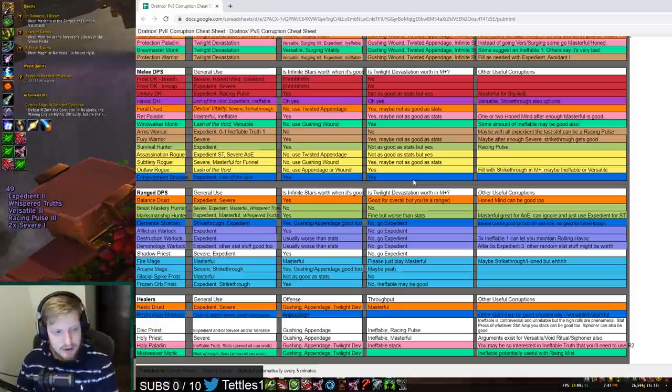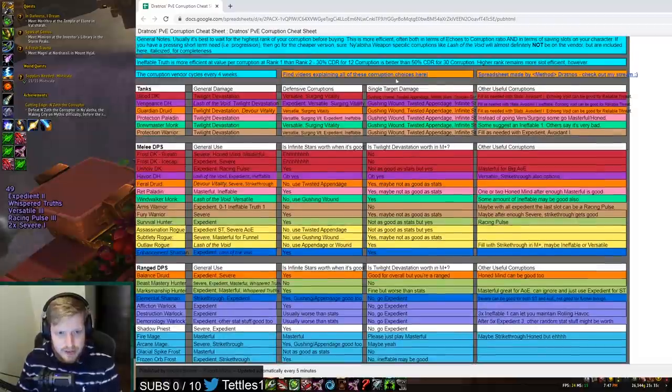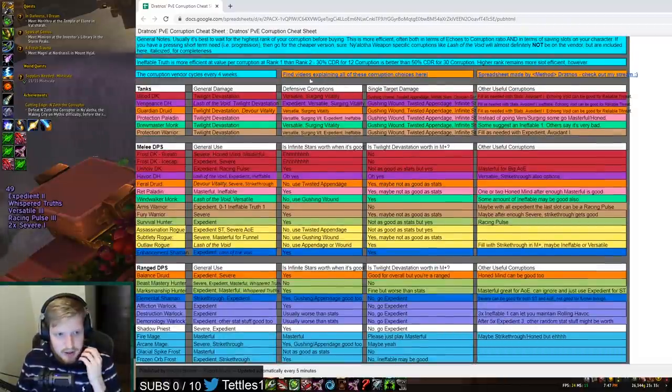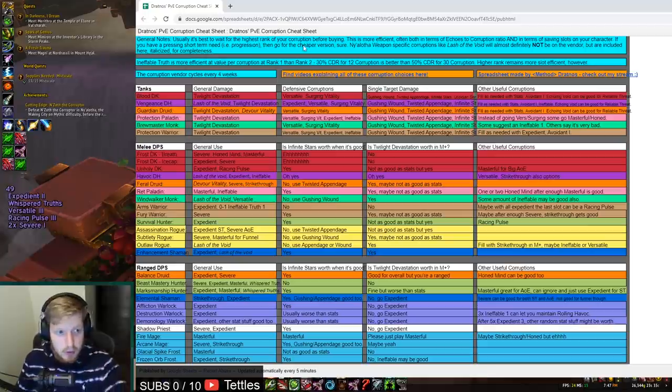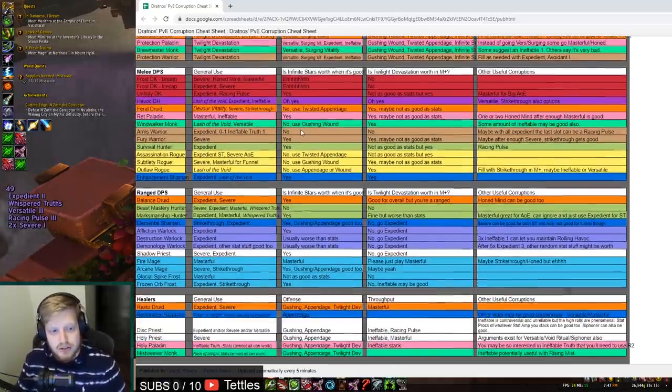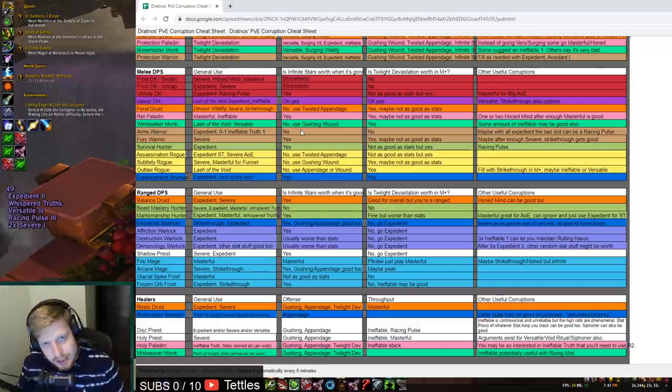I just wanted to make this sort of a talking point video. Of course, again, check out Dratnos' video to see what all of these Corruption choices are. I'm going to also link this PvE Corruption cheat sheet in the description. I hope you guys enjoyed the video, and I will see you guys later.